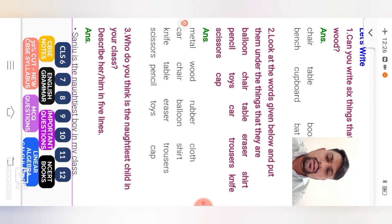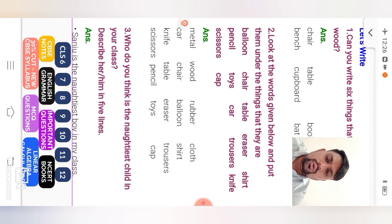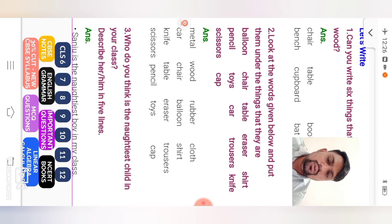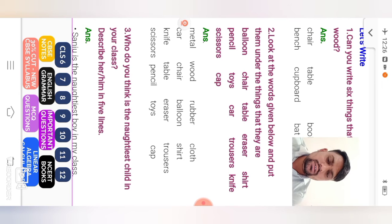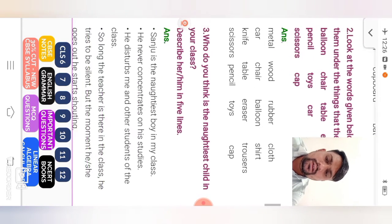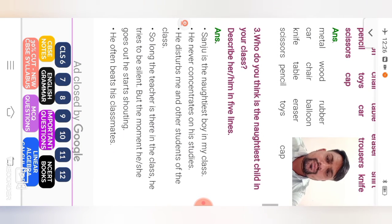So in metal, car, knife, scissors. Wood, chair, table, pencil. Rubber, balloon, eraser, toys. Clothes, shirt, trousers, and cap. Number three.